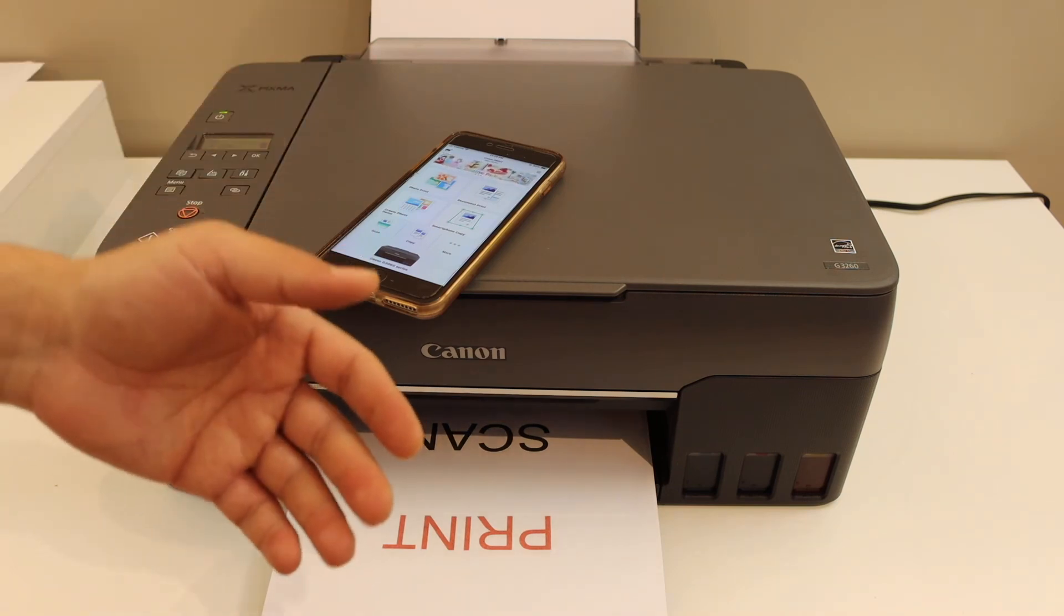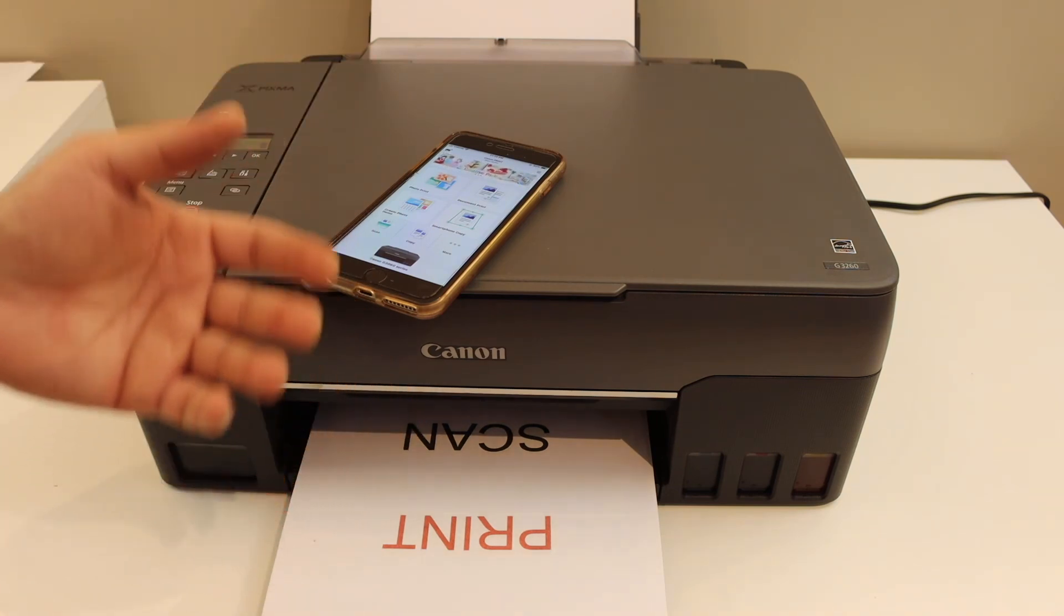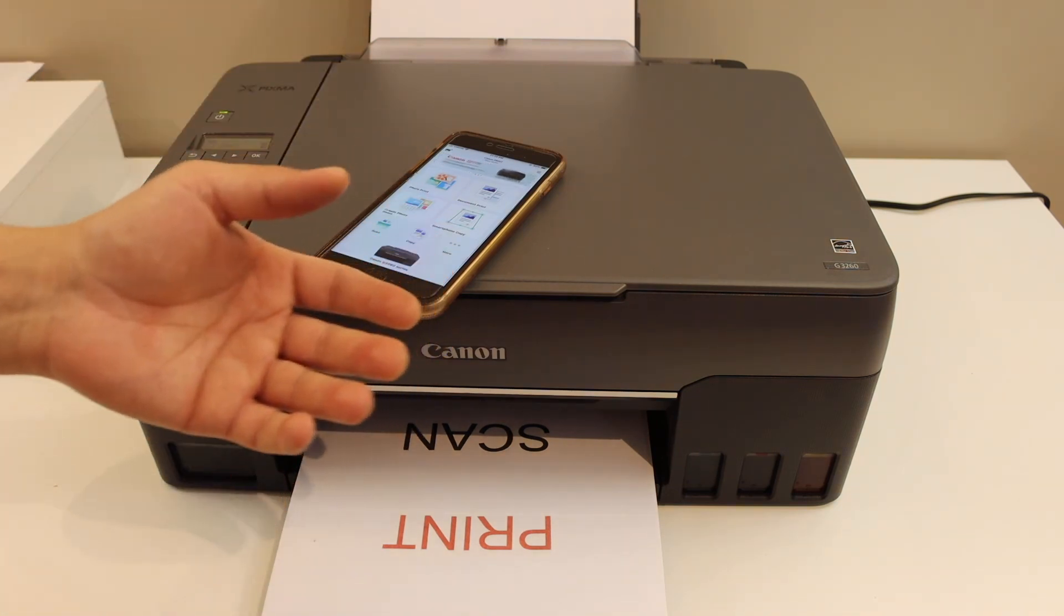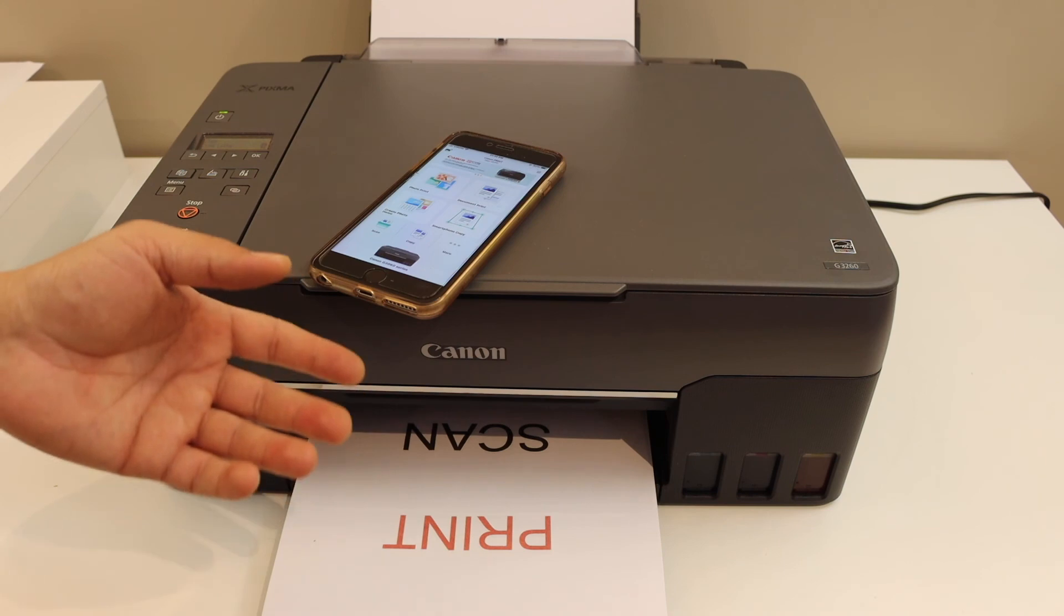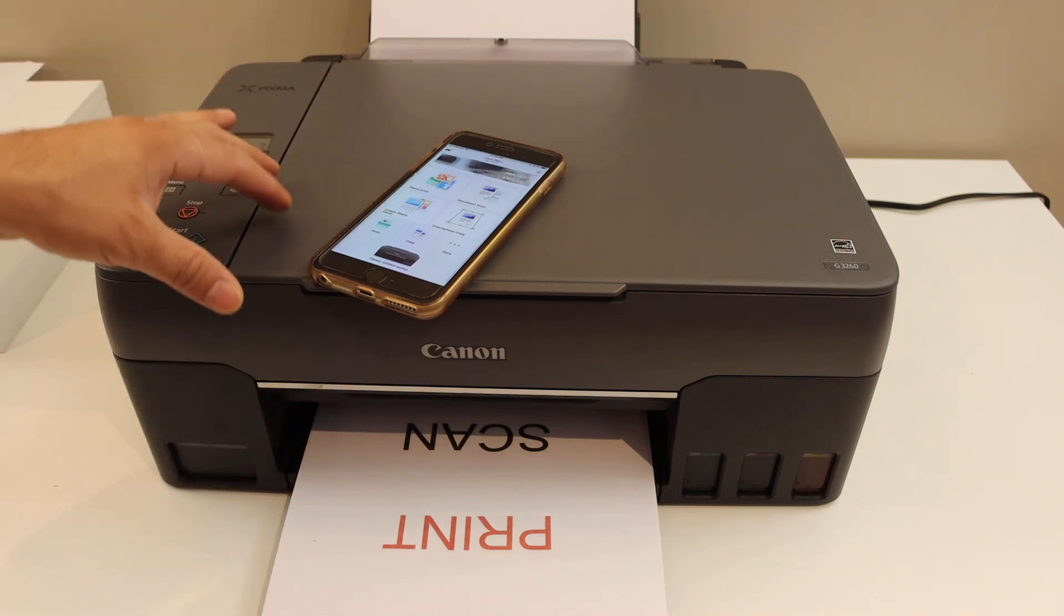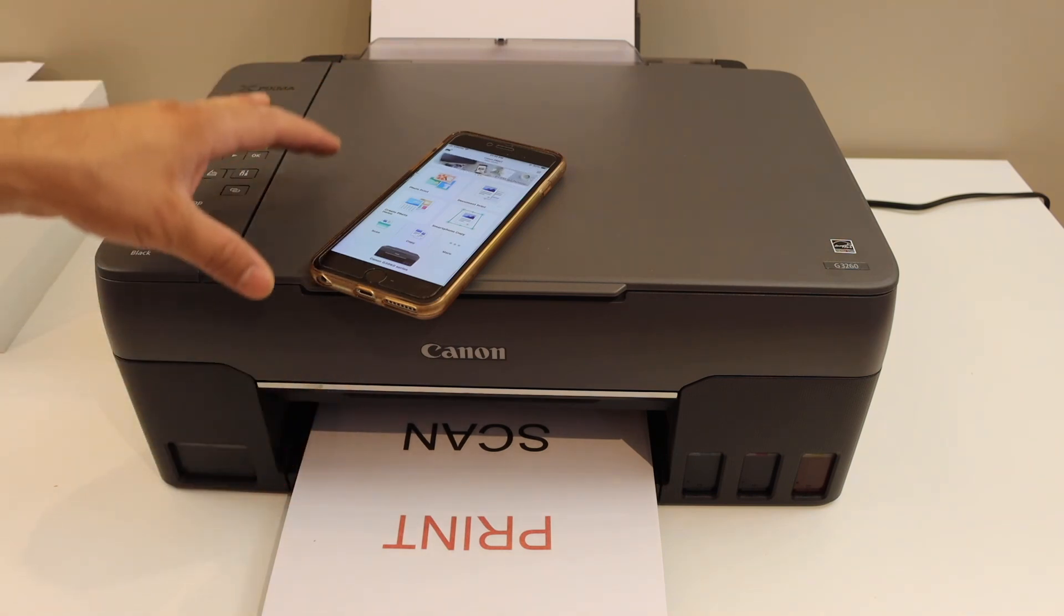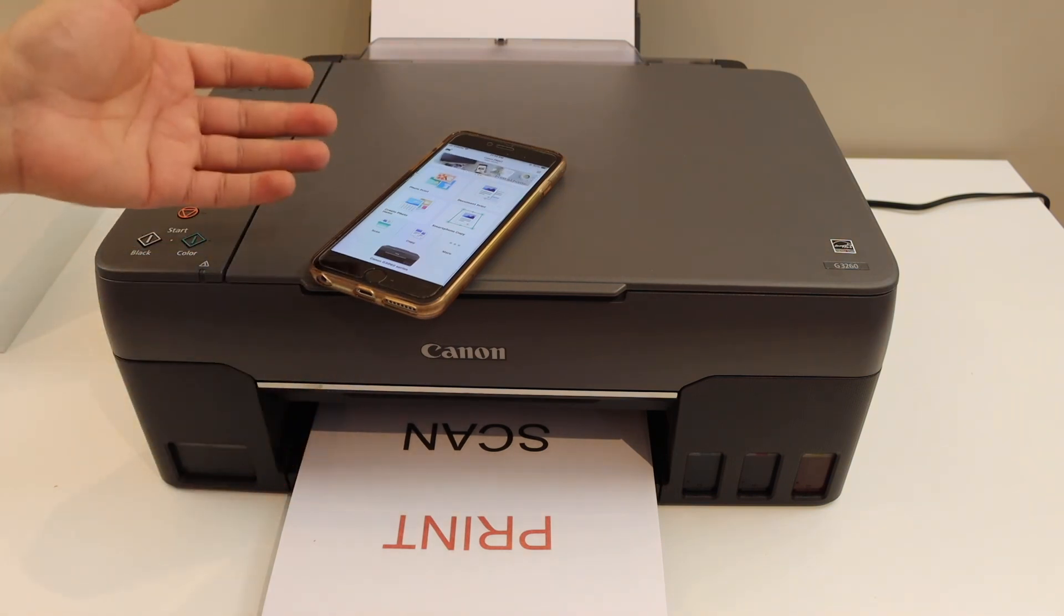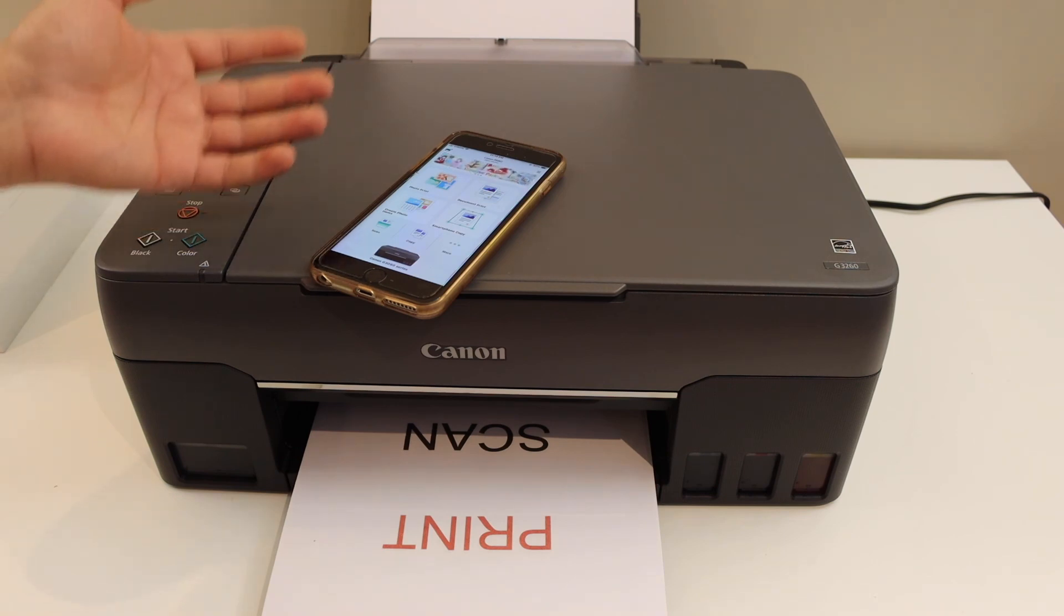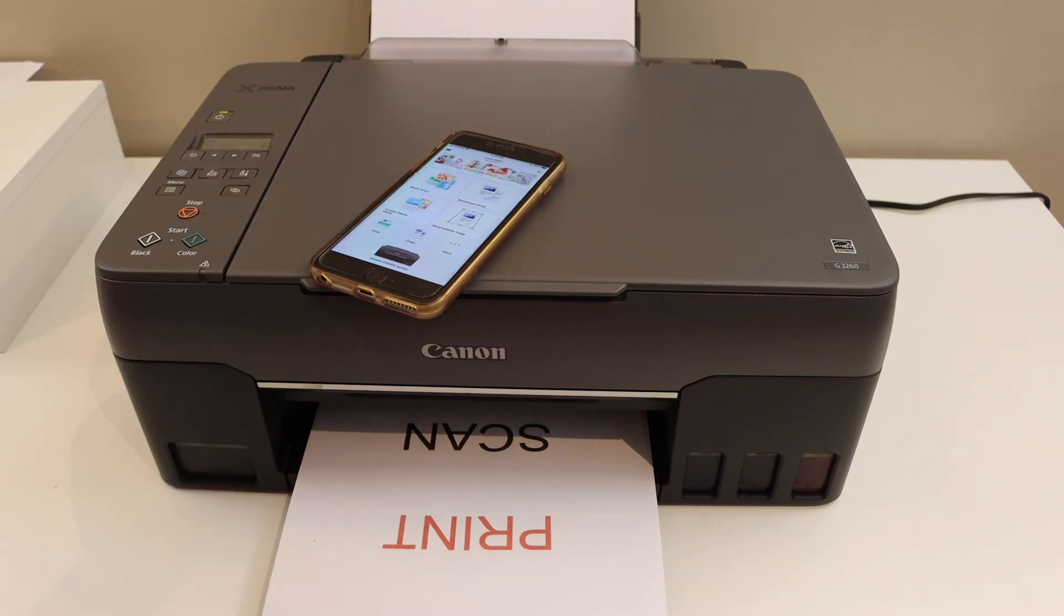Make sure your printer is connected with the device whenever you want to use it for wireless printing and scanning. Overall, it's a very good printer for home or office use. You can print thousands of pages at very low cost. Thanks for watching.